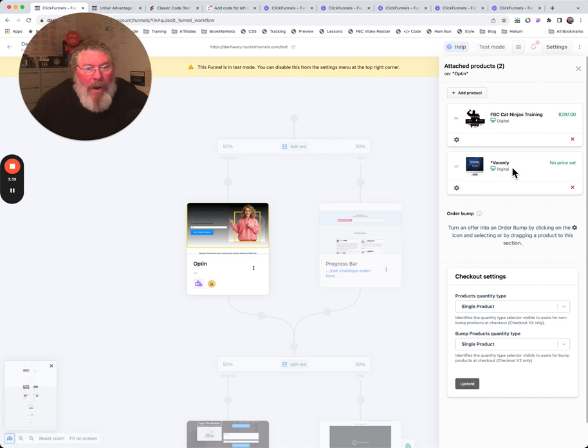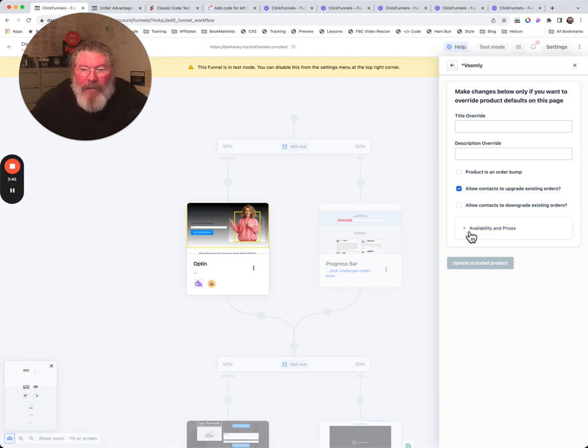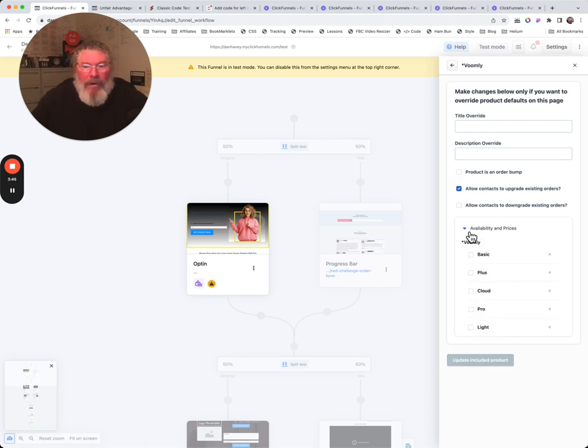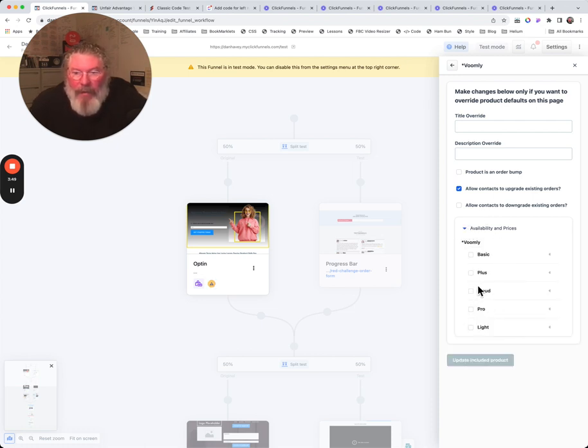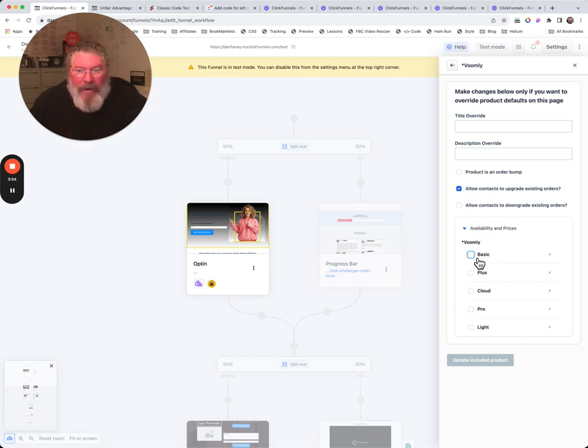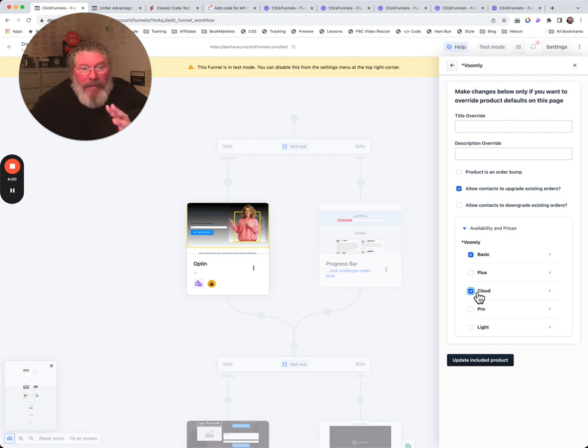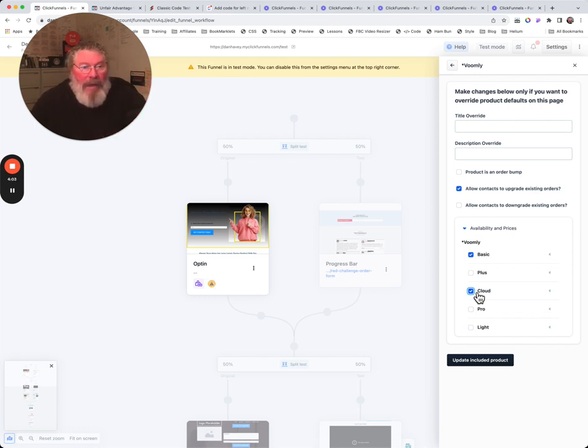But what I wanted to show you in particular, because I knew that in this Voomly one, I had a lot of different variants in there and you saw that in one of my earlier videos. So we're going to come in here and say, okay, what we want on this page here is we want to show these different variants. So we want to show the basic and the cloud variant on this page, because again, you can use this product in different places. So in some places you might want to show the basic and the cloud.